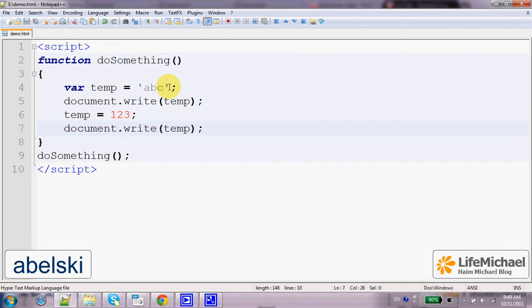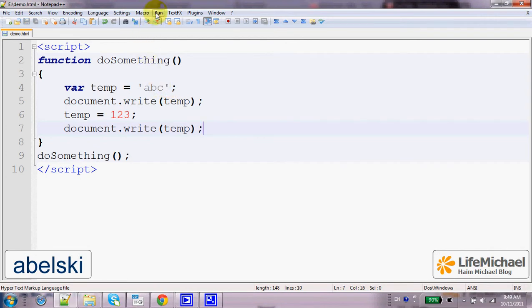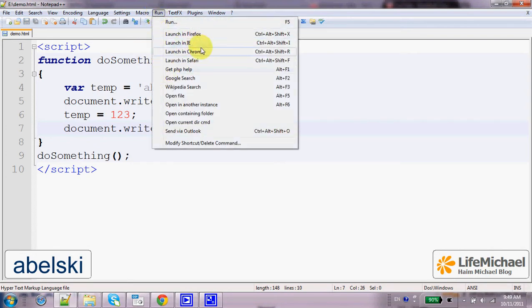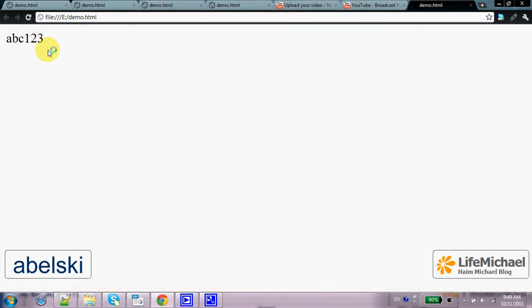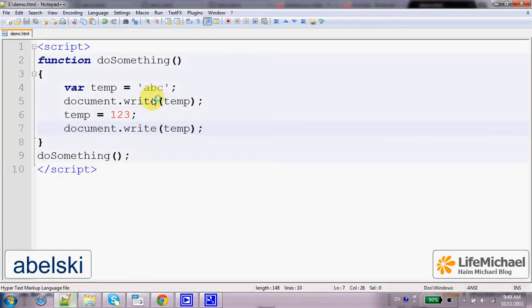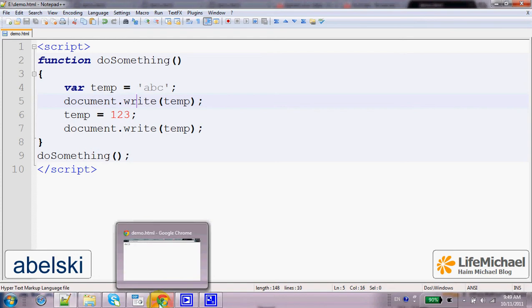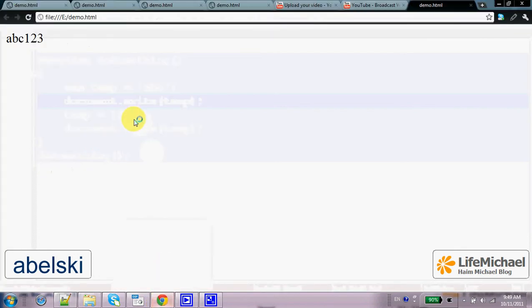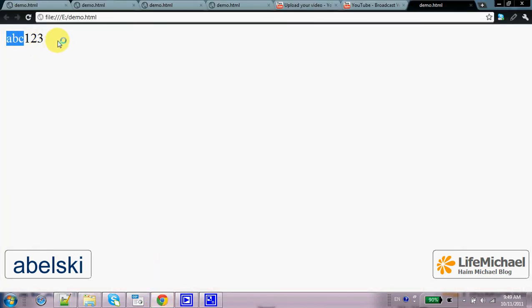Let's take a look at this code sample. As you can see, we received the output for the temp variable when it is assigned with a string, and later when it is assigned with a number.